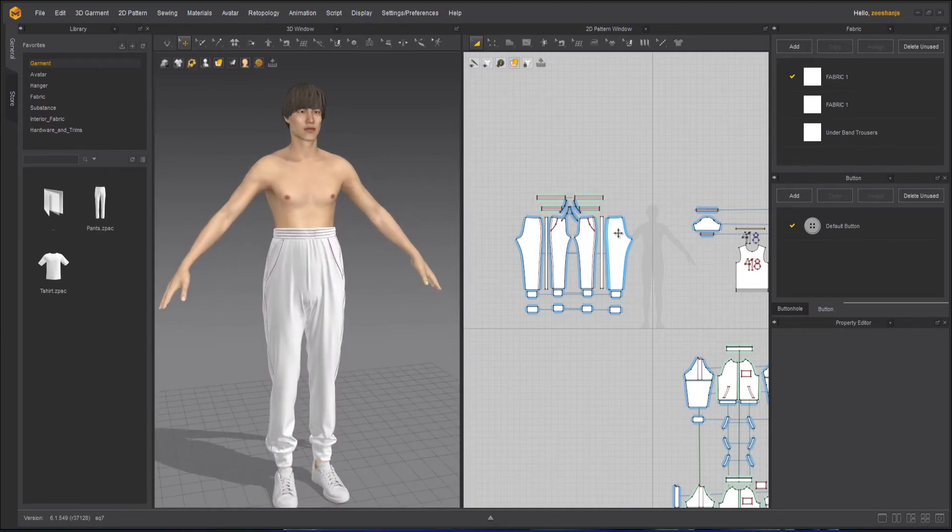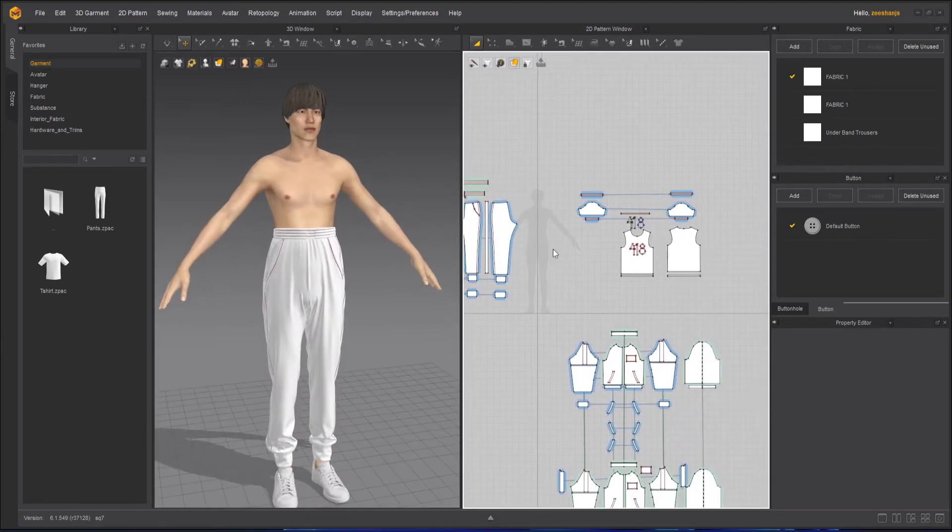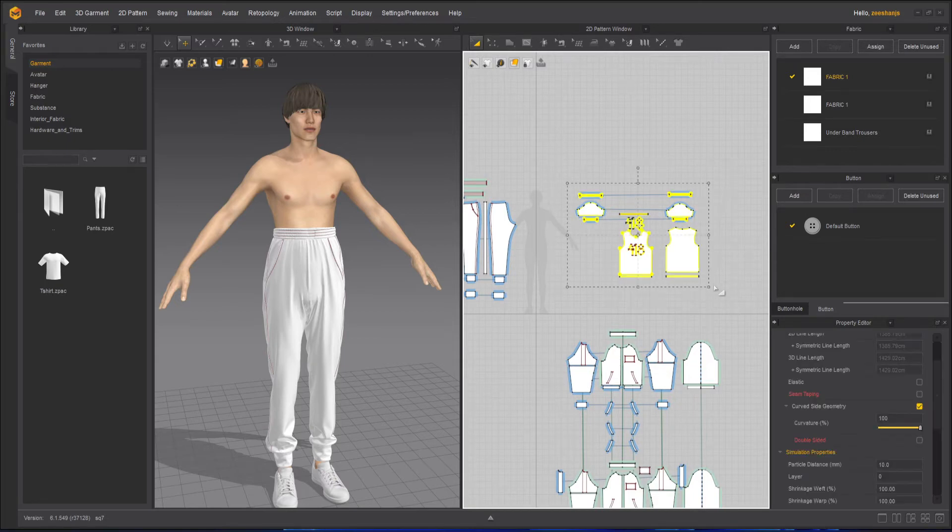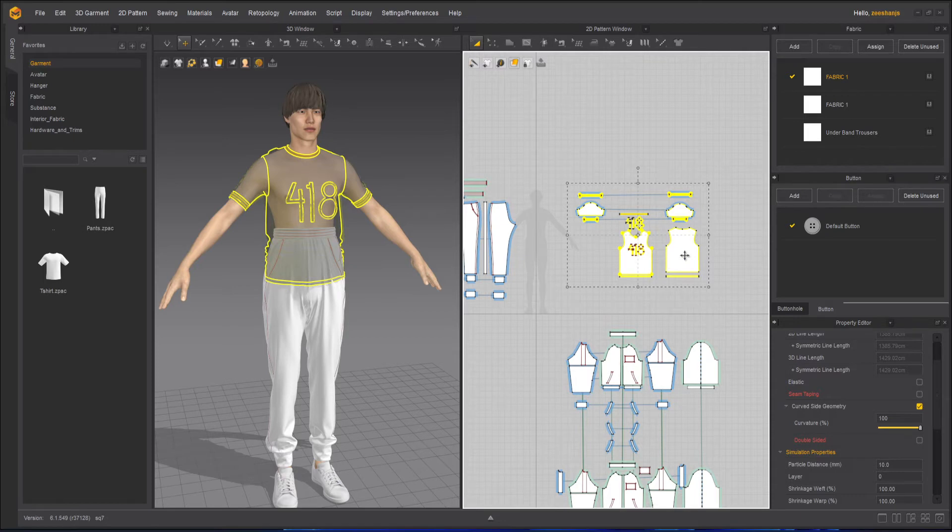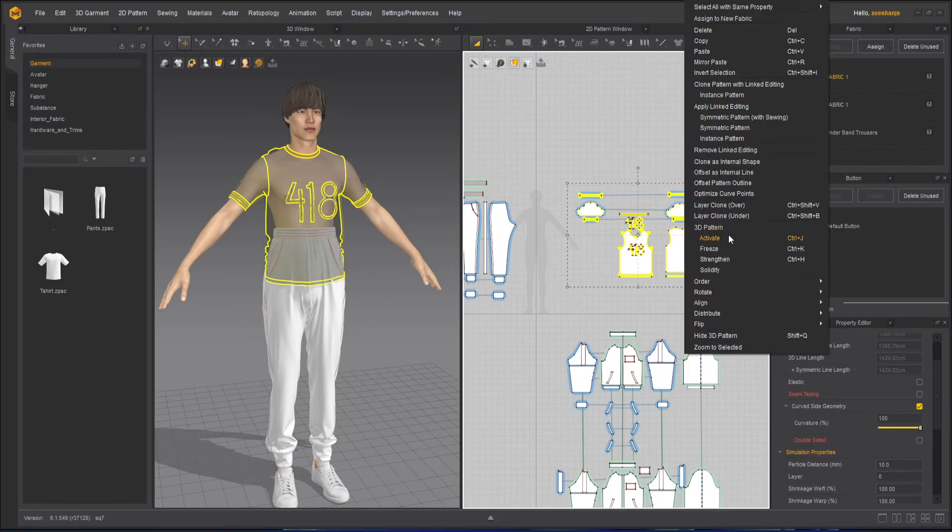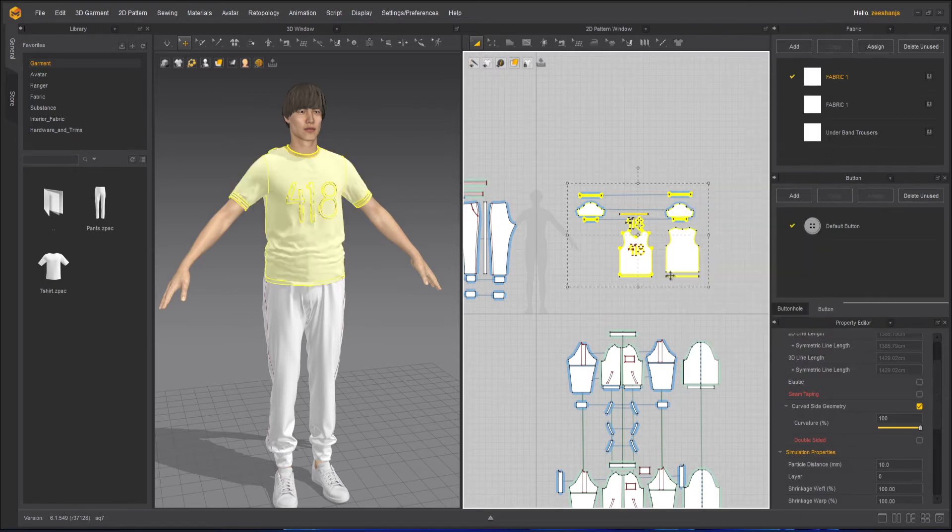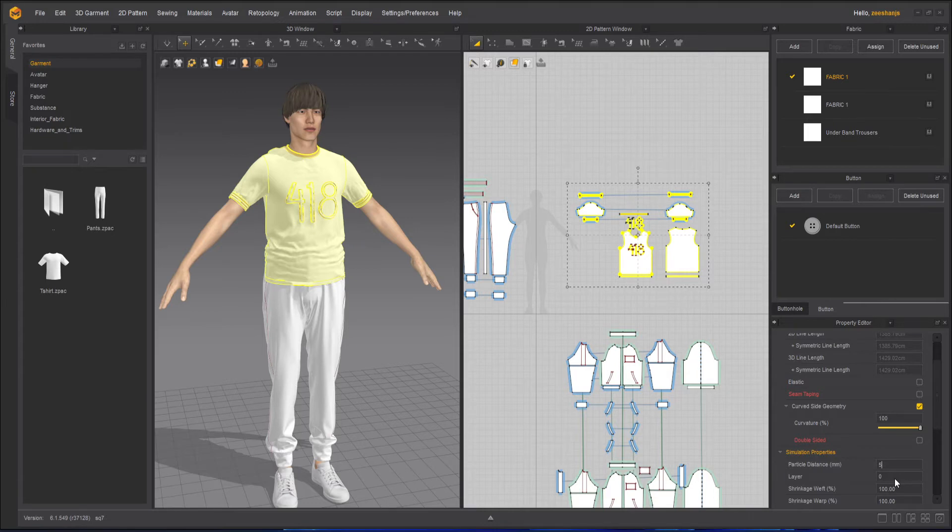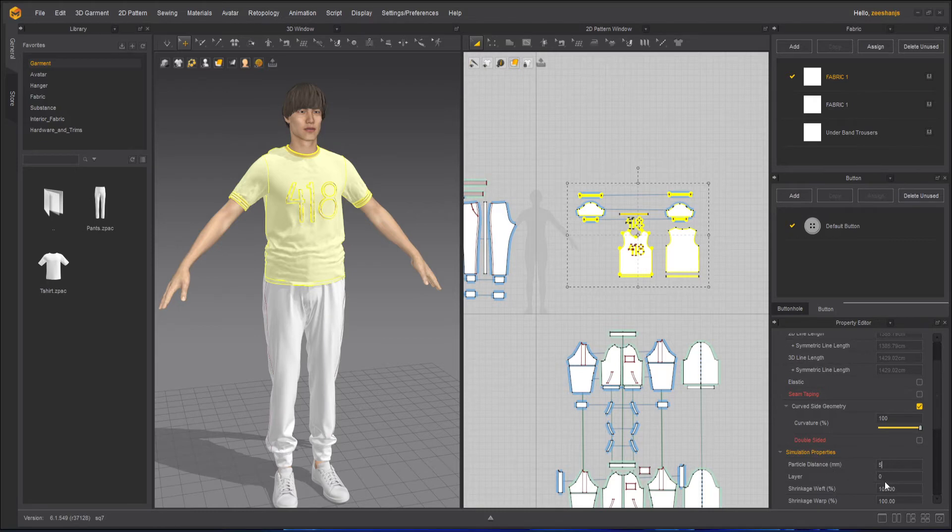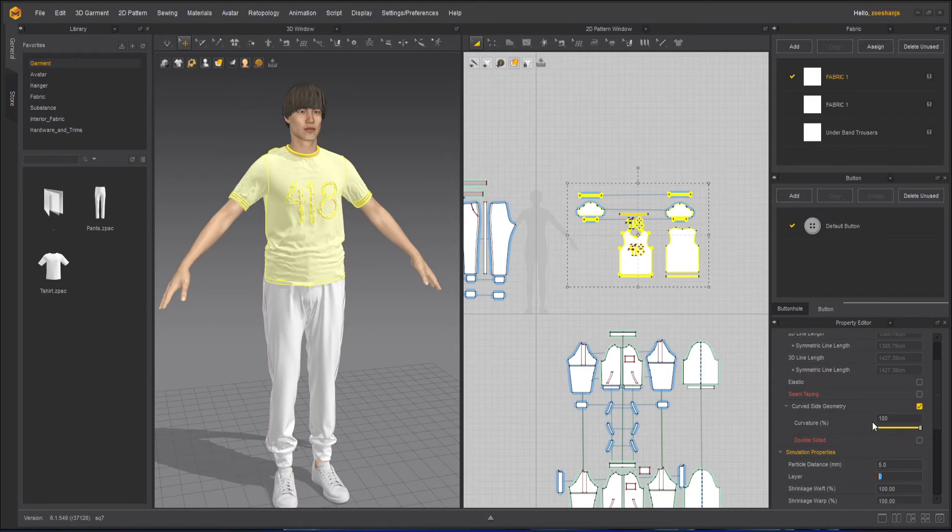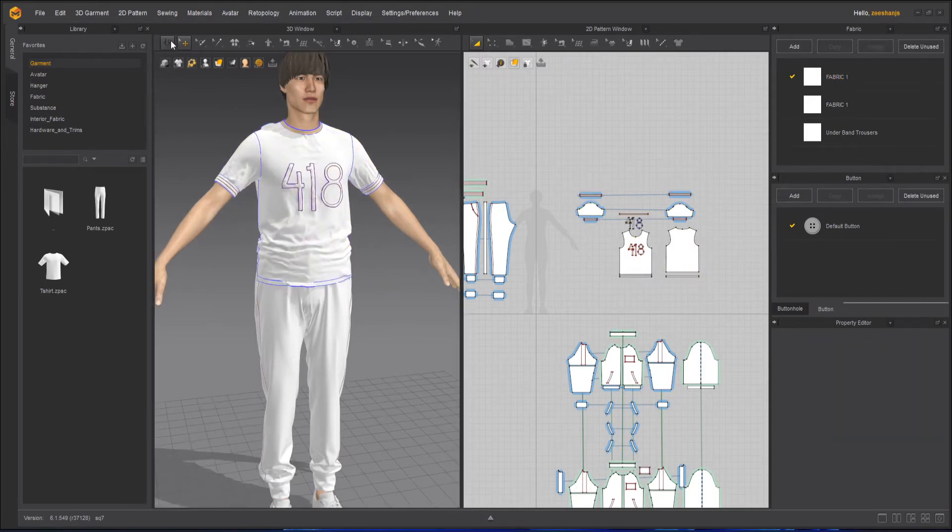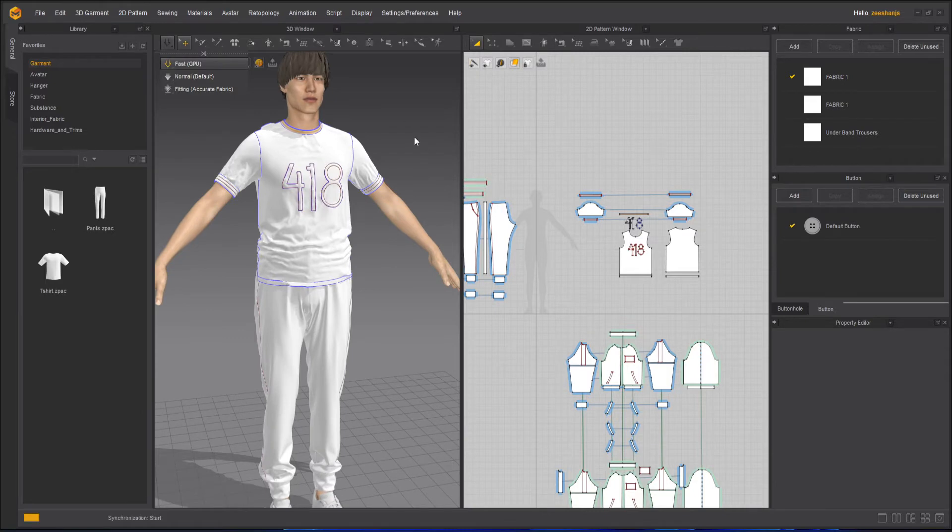Now we are done with this. Now what we need to do, select our t-shirt, shift Q, it will unhide it and then activate it. After activating it I will change the particle distance to five and this will be layer number one. So now I will change the layer to number one and simulate it.